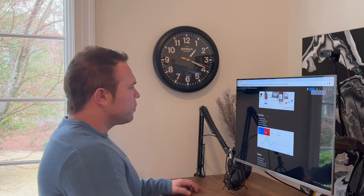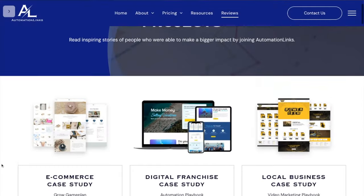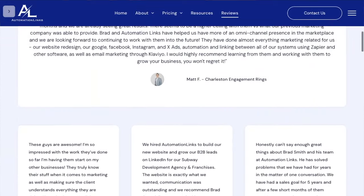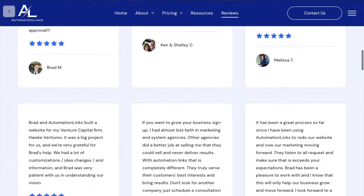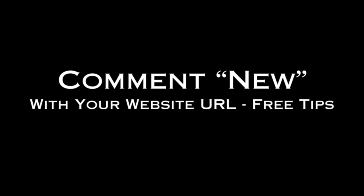In today's video, I want to walk you through the exact advertising strategy that I've not only been using for myself, but also for the clients that we work with at AutomationLinks. My name is Brad Smith, owner of AutomationLinks, and over the last eight years I've worked with over 5,000 people with their marketing. If you're new to my channel, I'd love it if you commented 'new' and included your website link so I could give you a free AI content strategy guide.